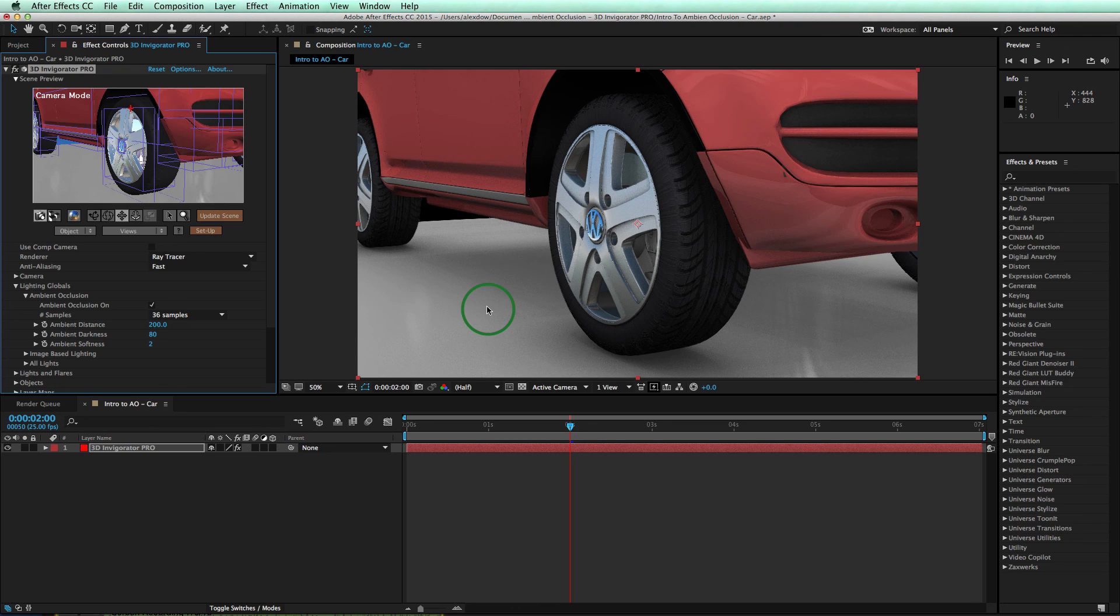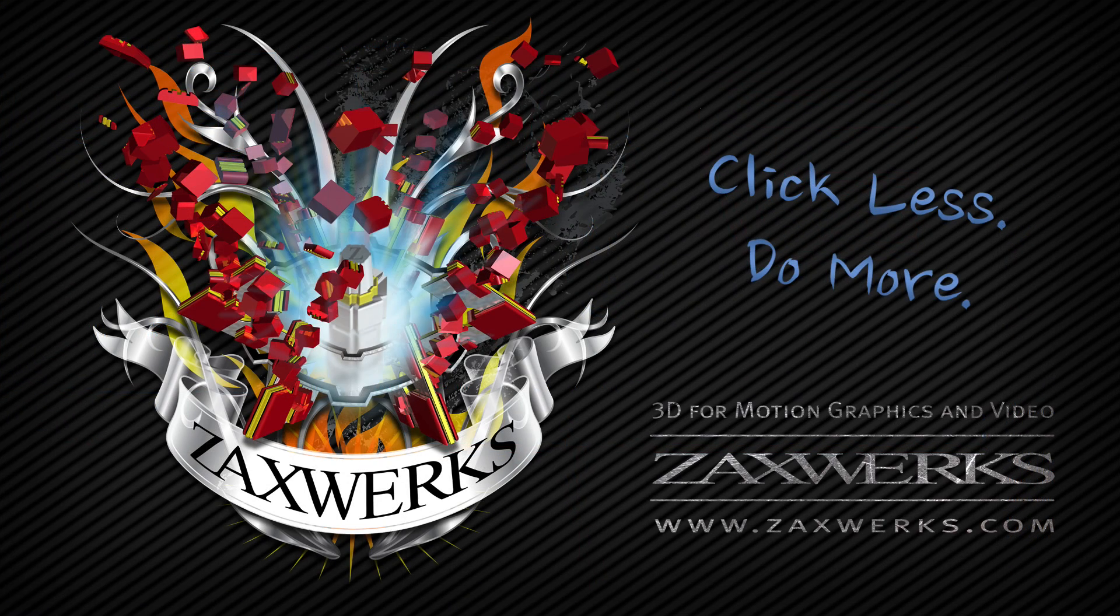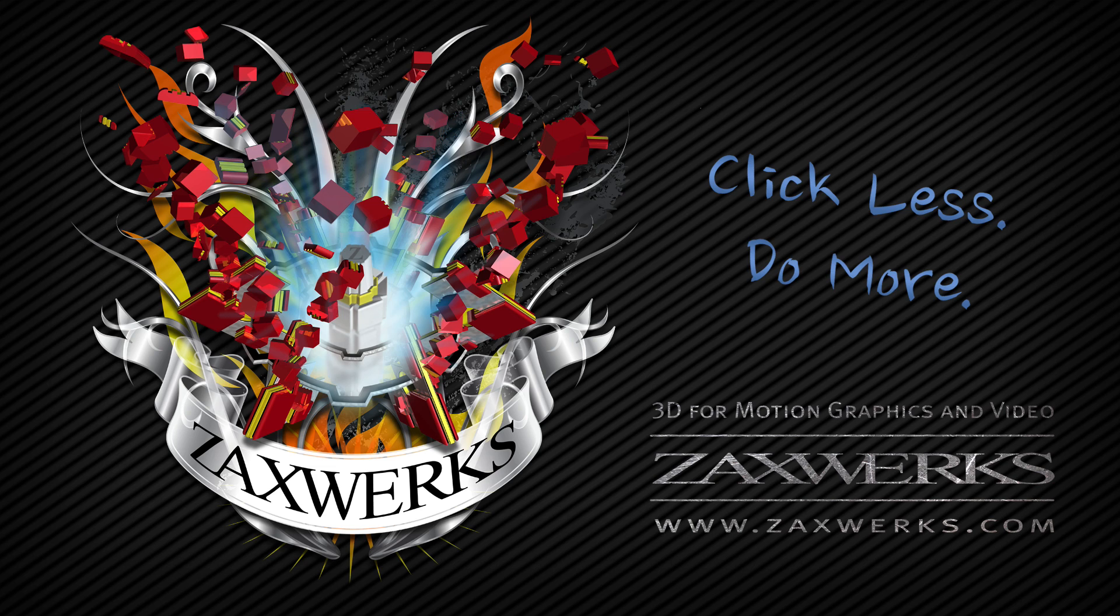Now you know all the tools of how to use Ambient Occlusion. Go ahead and use them in your real-world projects. And I can't wait to see what you guys do. That's it for this tutorial. If you have any other questions, you can email us directly or leave a comment below this video. I'm Alex, and I'll see you next time.